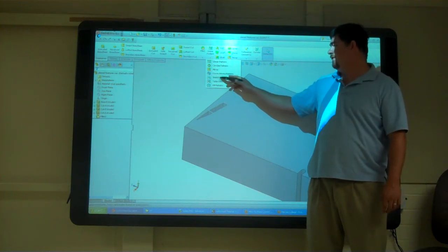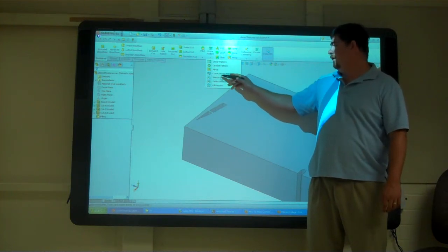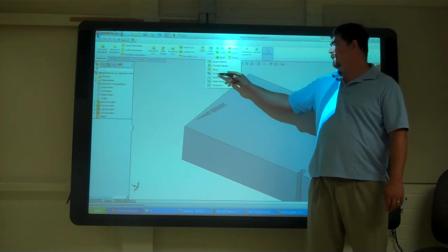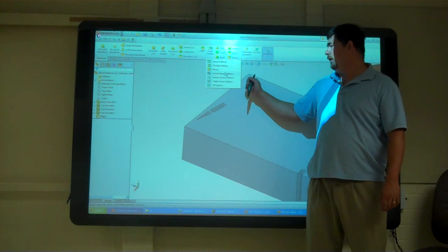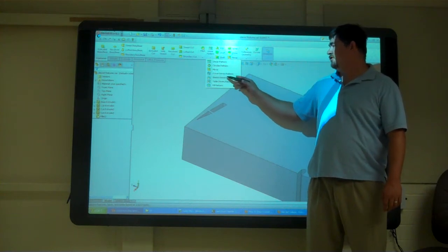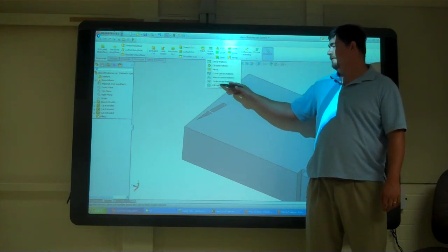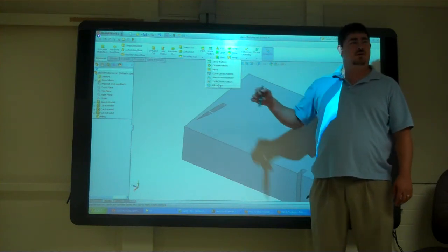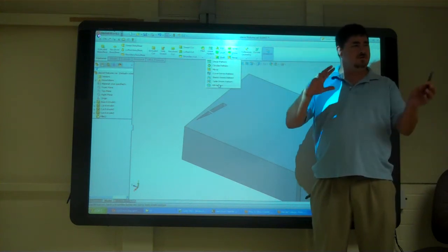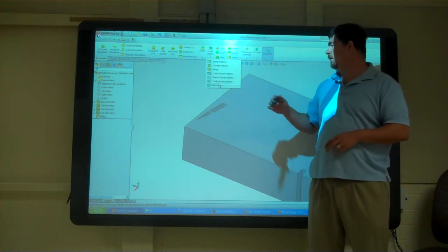We have curve driven, which we're not going to talk about today. We have sketch driven, and we have fills. We're going to talk about those different ones today.